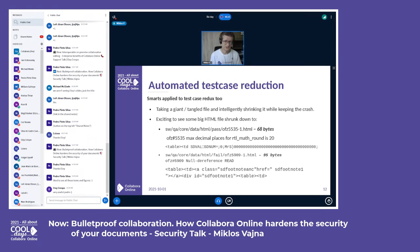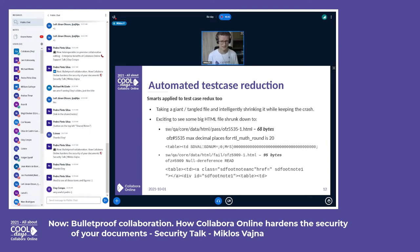For test case reduction: once a problematic input is found, the fuzzer tries to reduce it to the minimal reproducer — it still produces the problem, but reducing it further makes the problem disappear. Here are two HTML samples that aren't even well-formed, but instead of crashing, we should give a proper clear error message when importing them rather than saying 'sorry, your editing instance is restarting.' These were just two minimal test cases found as part of the process.